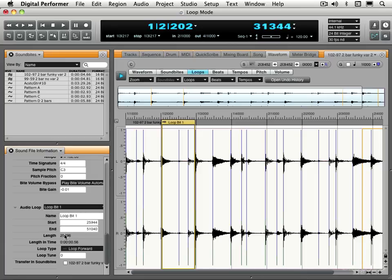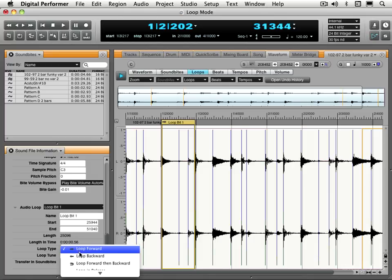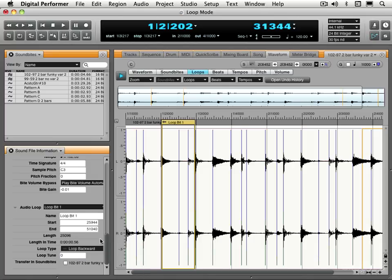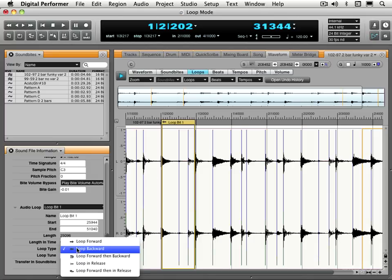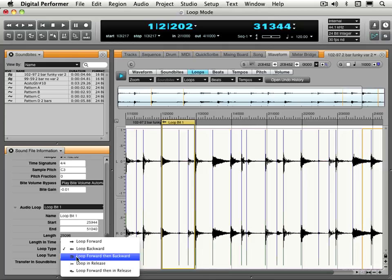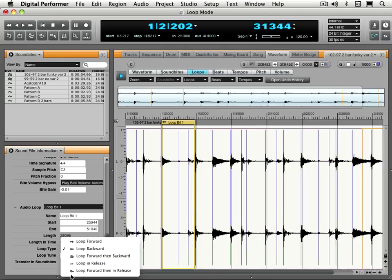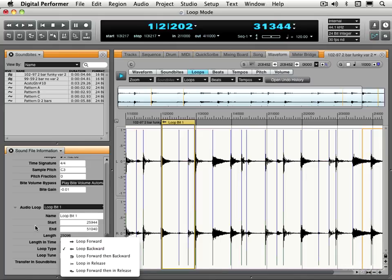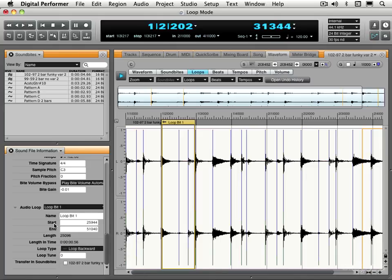And the important thing here is we can decide on the loop type. So loop forward, there's the forward icon, but we can also loop backwards. You'll see the icon change here. And we can loop forward then backward for multiple iterations of the loop. When we're doing three times, you'll go forward, backward, then forward. Loop and release, loop forward, then in release. So lots of different options. But again, these are only relevant when they're being exported. We click transfer in soundbites and then when it's exported to a sampler, it'll be embedded.